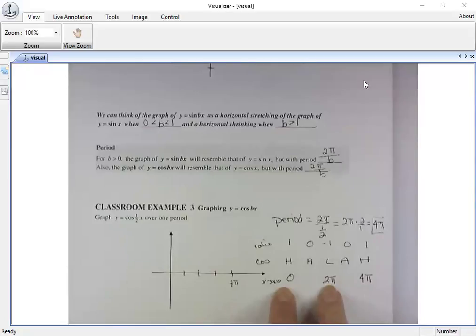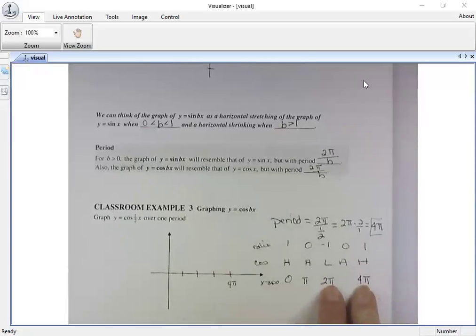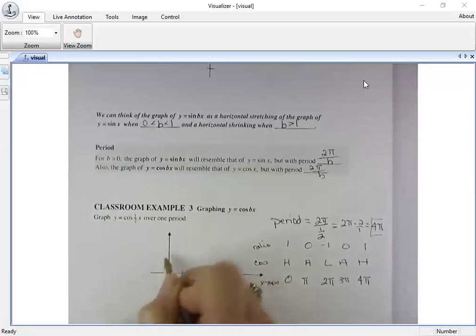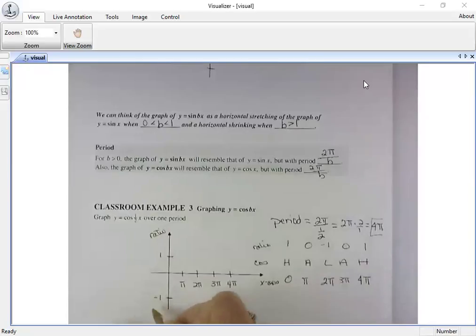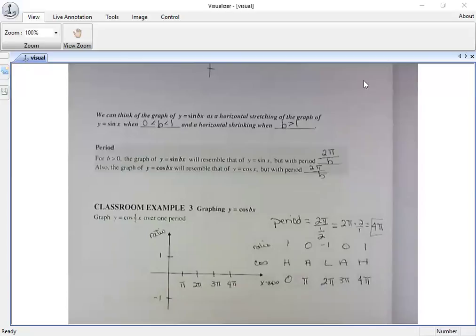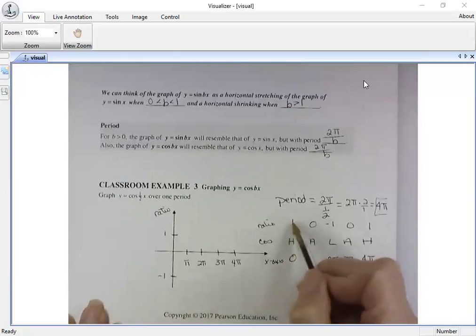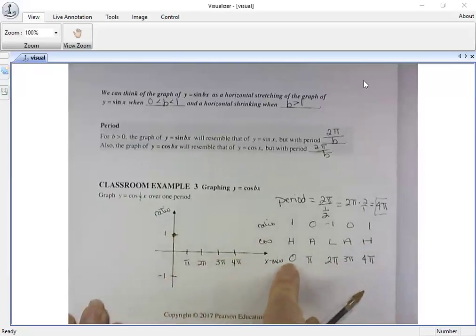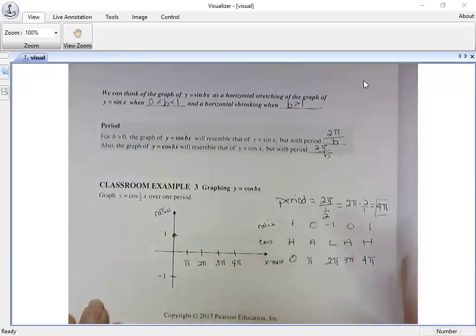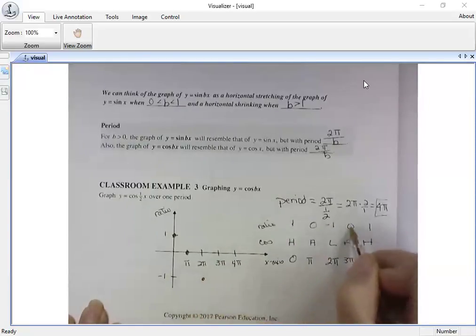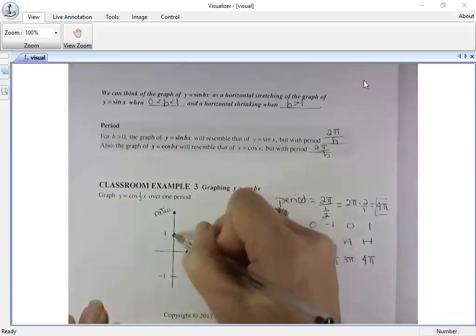The midpoint between zero and two pi is pi, and halfway between two pi and four pi is three pi. So our x-axis scale is: zero, pi, two pi, three pi, four pi. The ratio values: cosine starts at a high of one when x is zero, goes to zero at pi, negative one at two pi, zero at three pi, and ends high at four pi — that's the complete cycle.